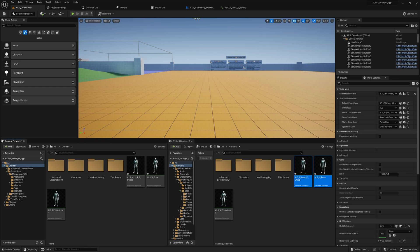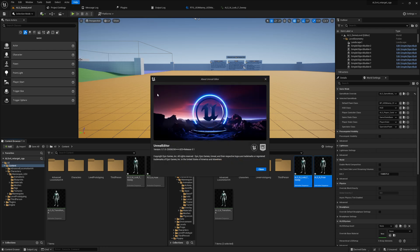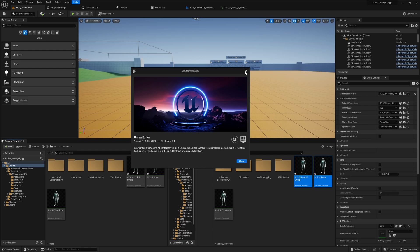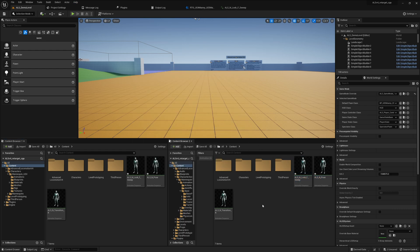Some bugs appear in the IK Rig implementation in UE 5.1 — I think they are also present in 5.0. I'm using 5.1 here. It was published a few days or weeks ago. It has a lot of new features like better reflections, and I'm currently transitioning from 5.0 to 5.1, but this video is not about the new features.